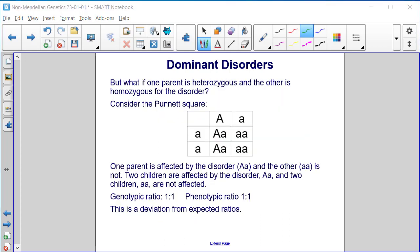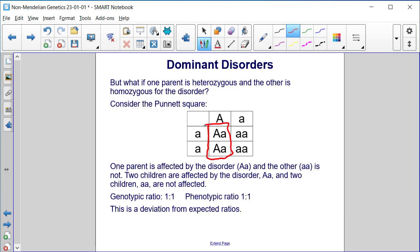What if one parent is heterozygous and the other is homozygous recessive for this disorder? One parent is affected by the disorder — the heterozygous dominant — and the other is not. What results is two children who are affected and two who are not. The genotypic ratio is one to one, and the phenotypic ratio is one to one. This is a deviation from expected ratios.